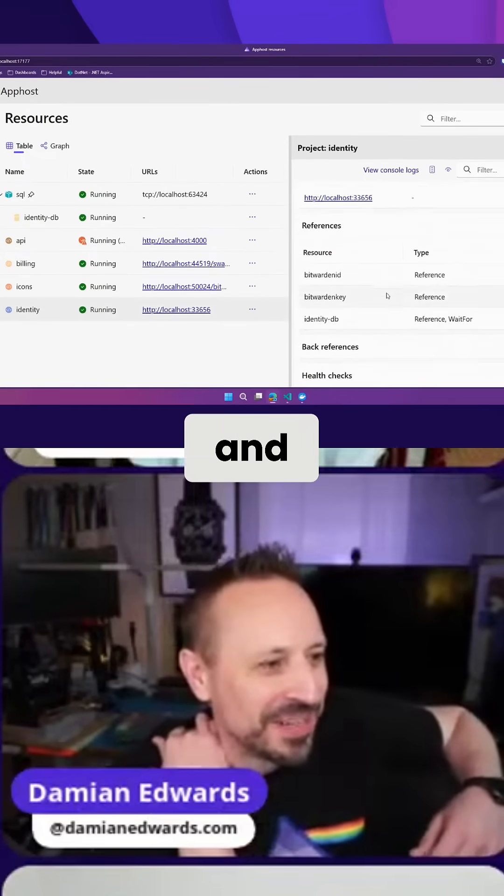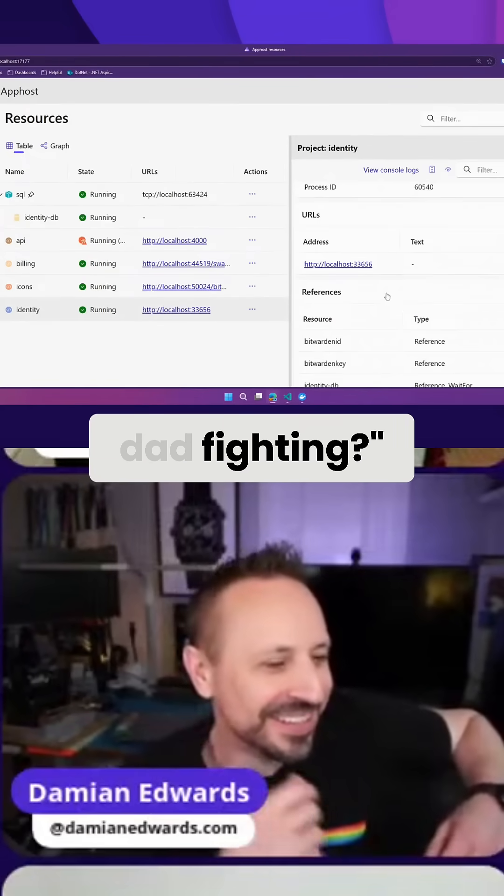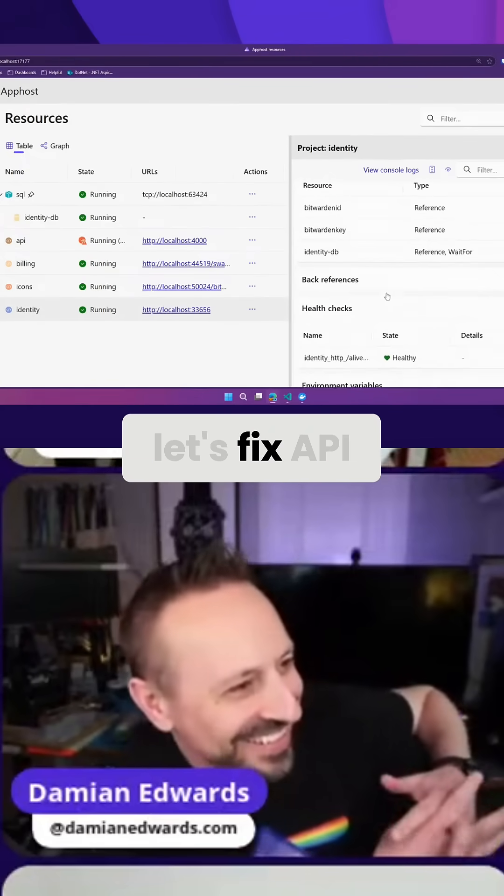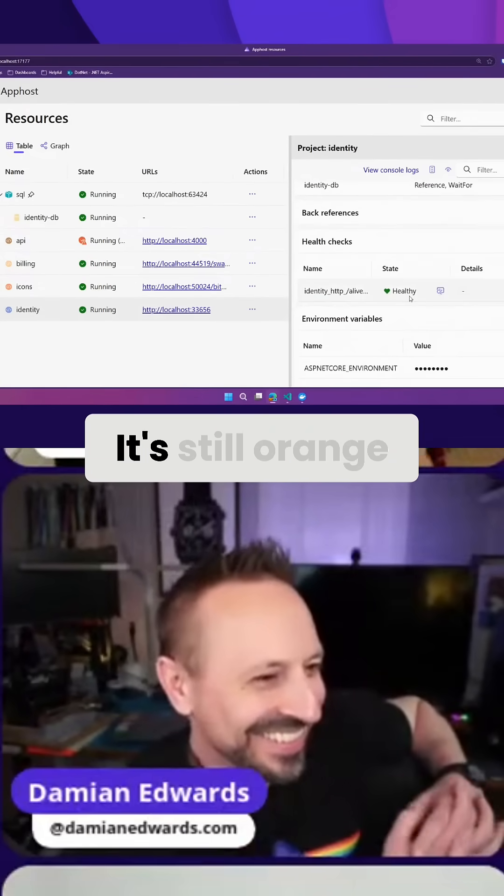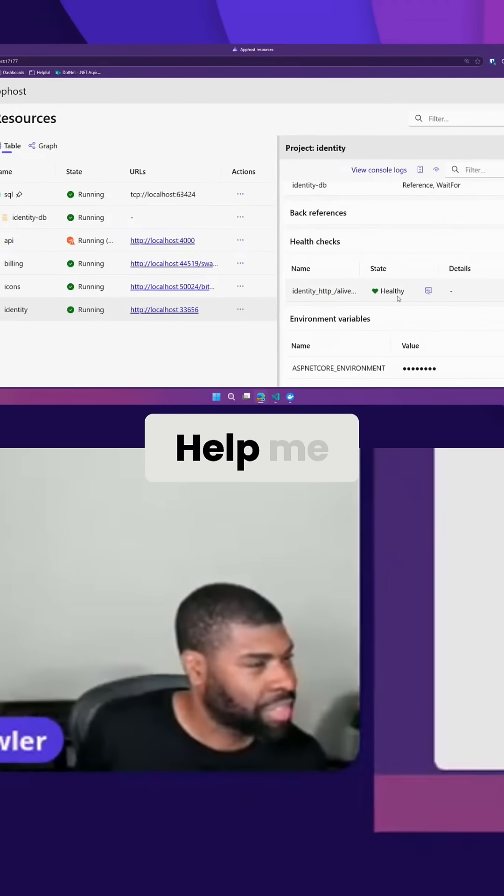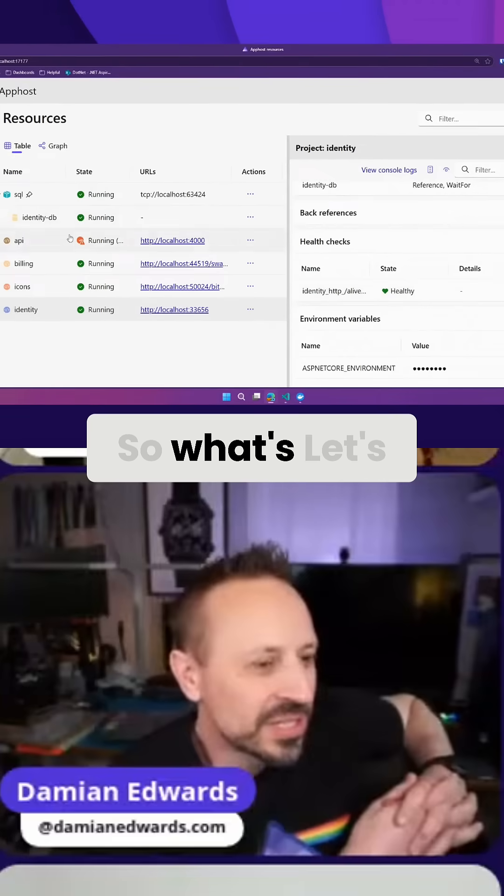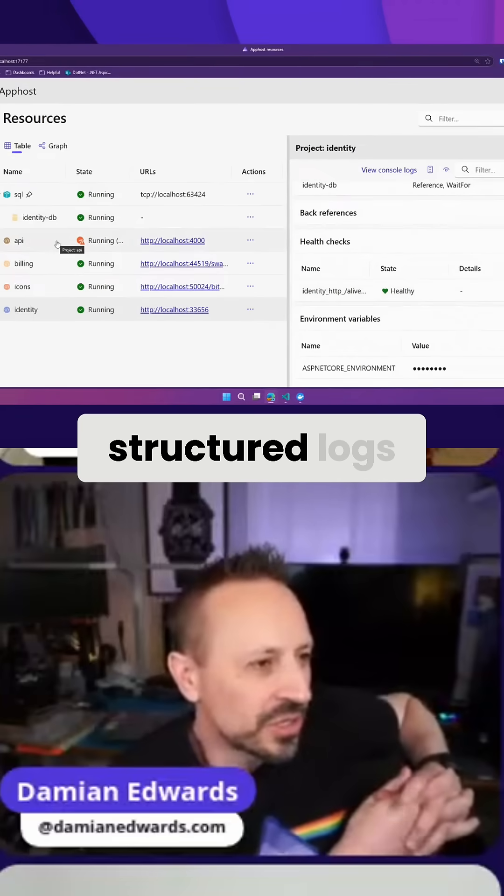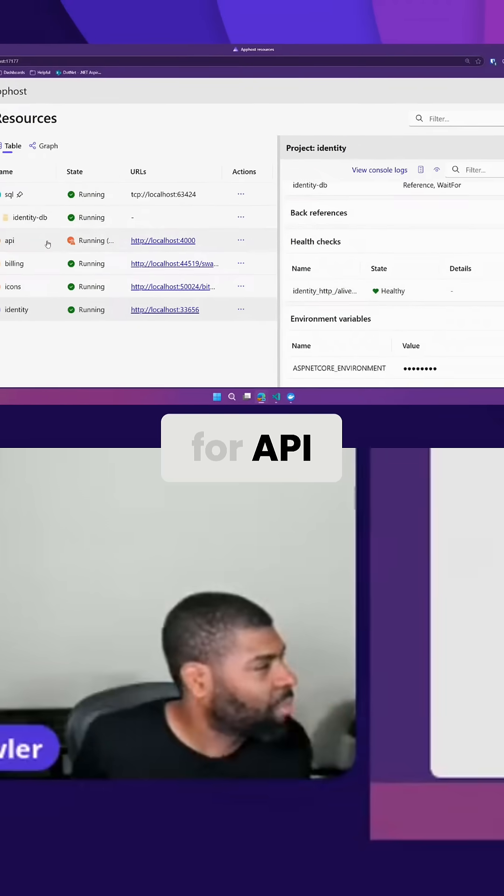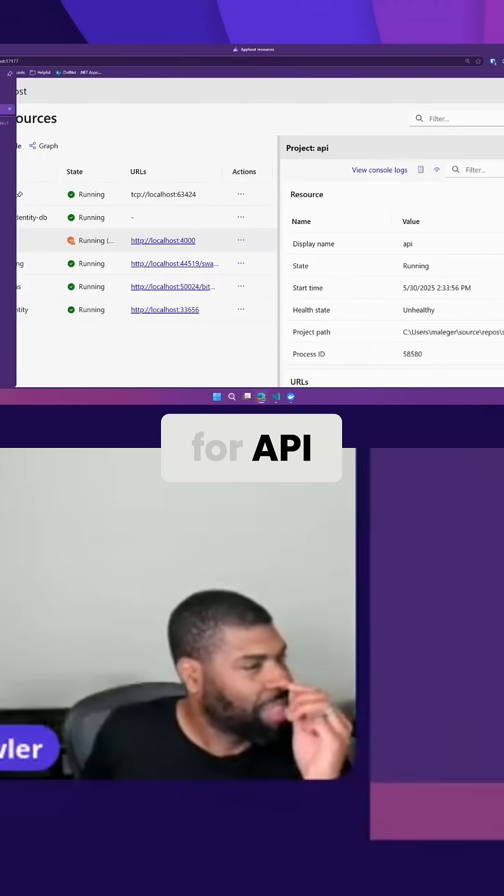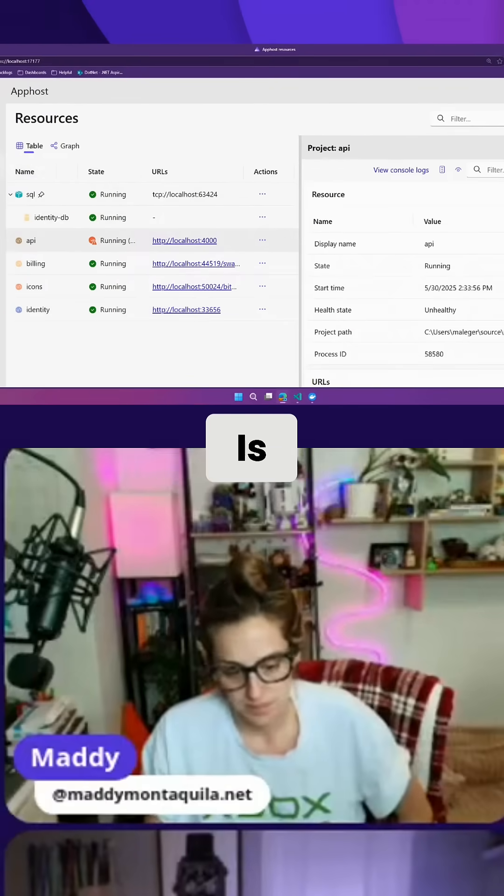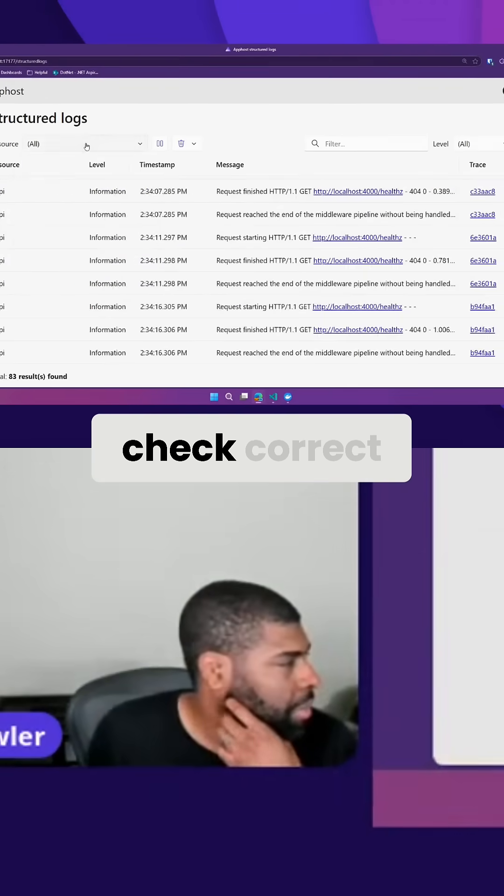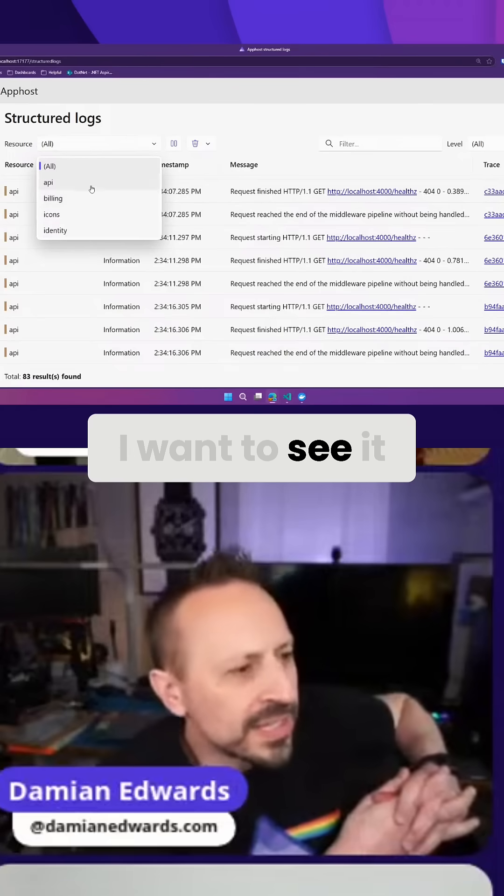Safiya is saying why are mom and dad fighting? Let's fix the API. It's still orange. So let's look at these structured logs for API. It's the same problem with that health check, correct?